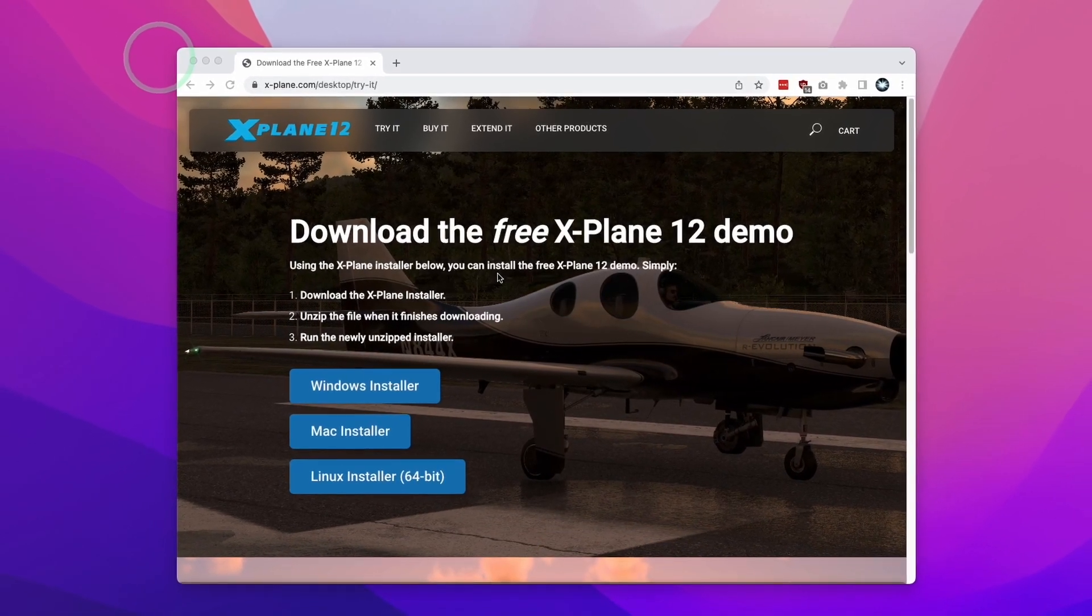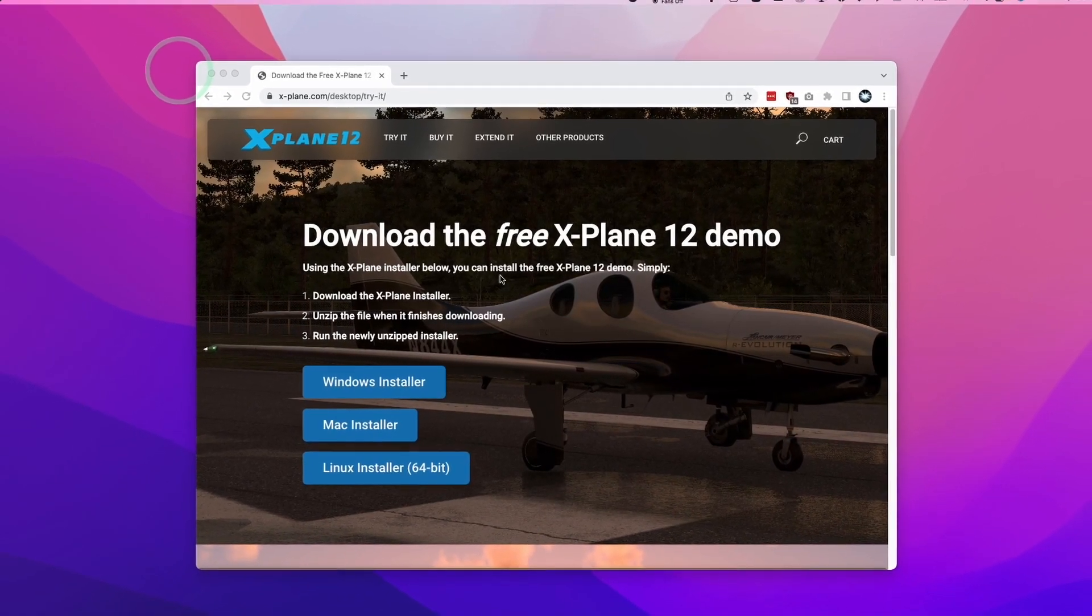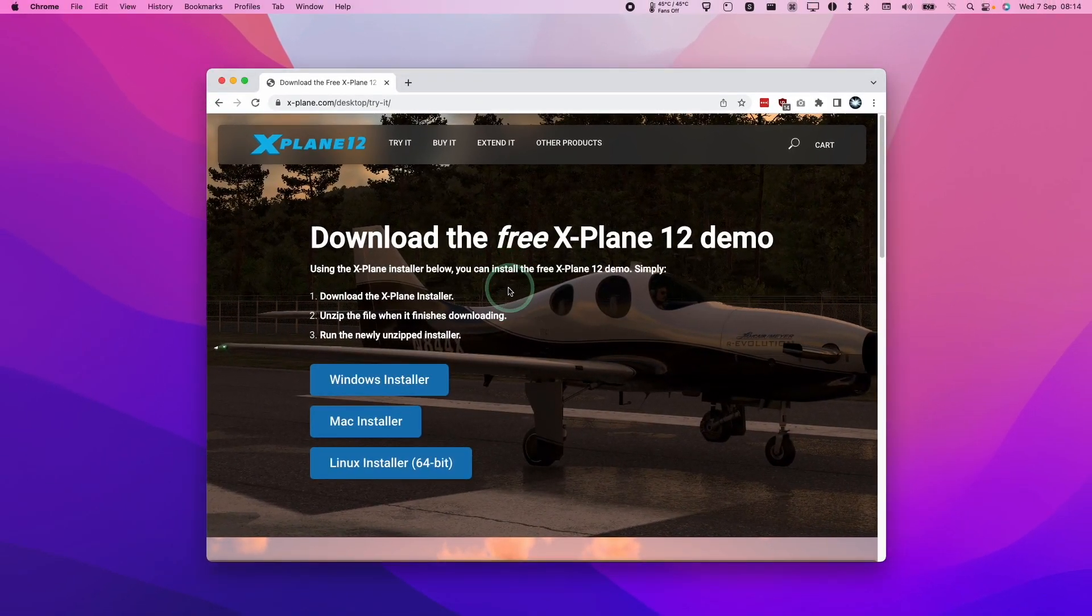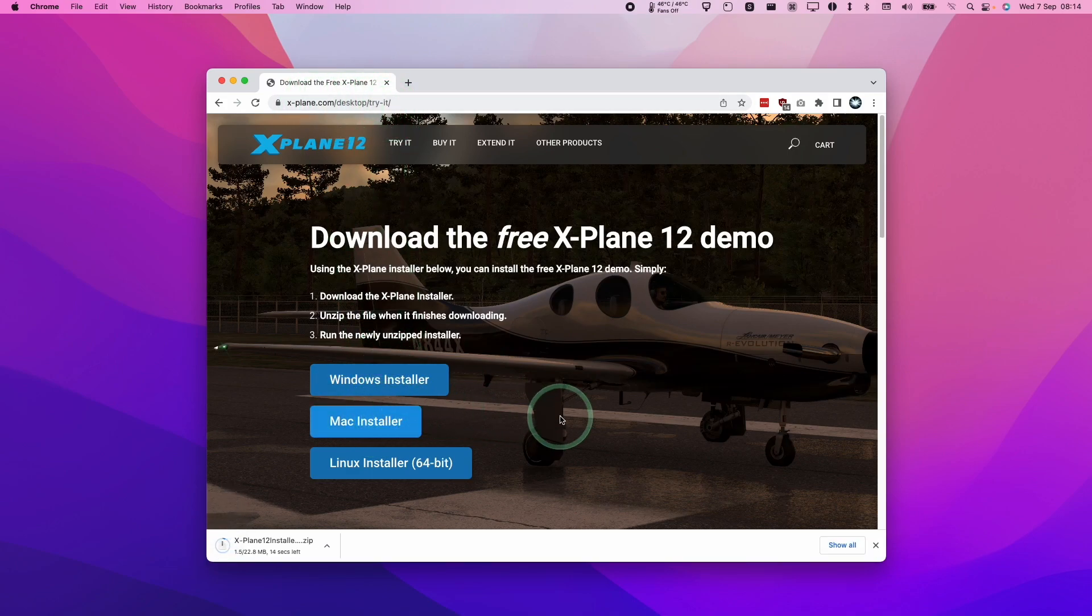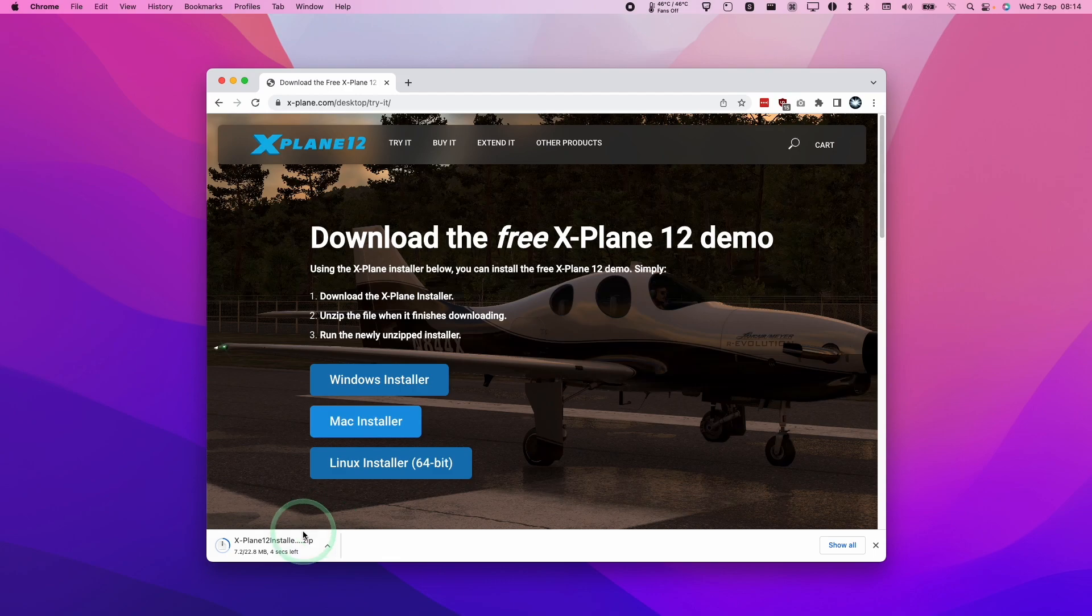The first thing that we need to do is to download X-Plane 12. I'm going to leave a link to this website in the description where we're going to download the Mac installer. I'm going to be using the demo version, but you can easily upgrade this to the full version once you're satisfied that it works on your Mac.